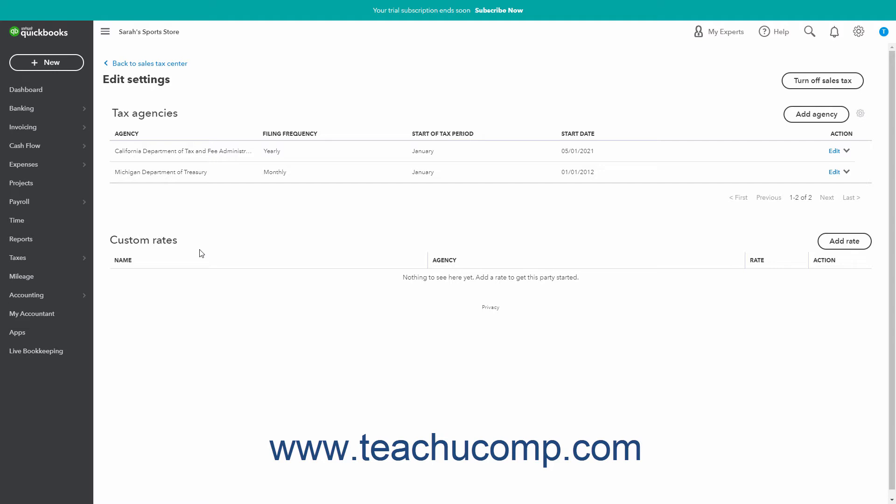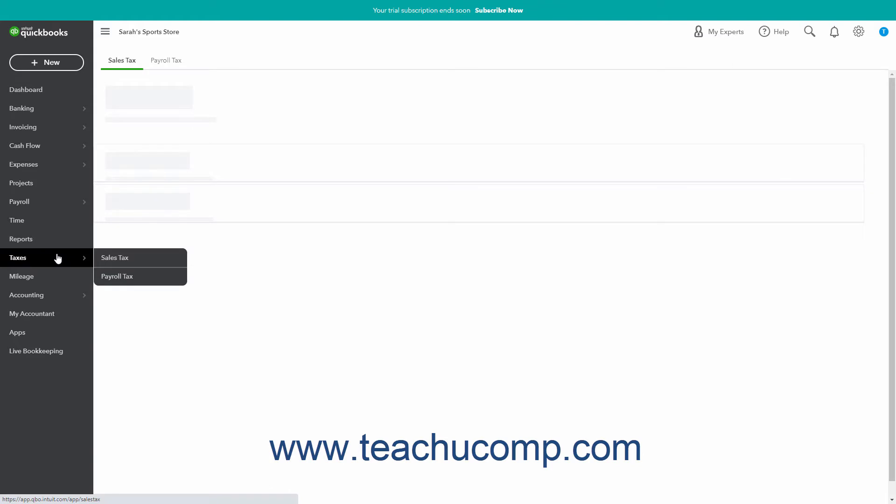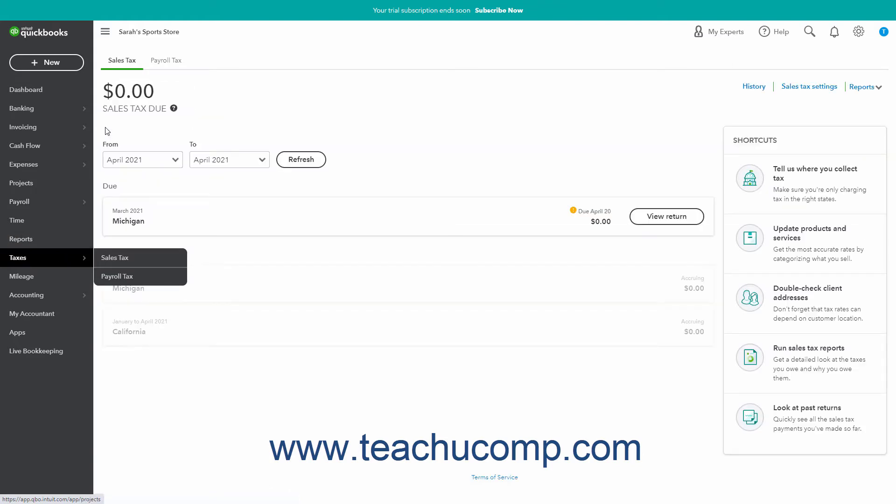To add, edit, or inactivate custom sales tax rates in QuickBooks Online, open the sales tax page by clicking the Taxes link in the navigation bar and then clicking the Sales Tax tab in the page that opens to the right.